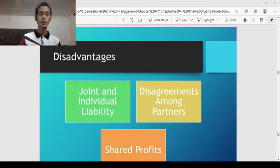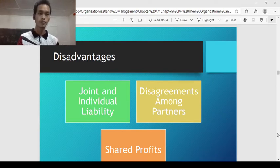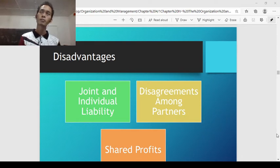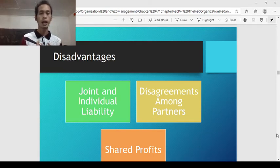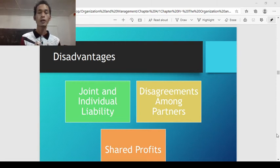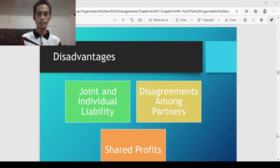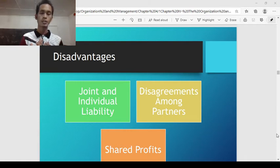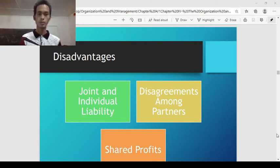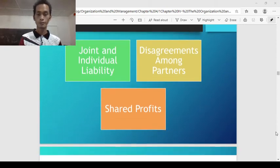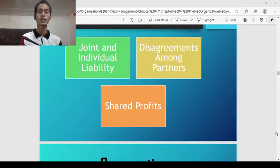Disadvantages of partnership include: joint and individual liability — for example, if your partner does not manage the business correctly, you are also liable and affected. If the partner misappropriates funds, you are affected as well. There is joint and individual liability. Disagreements in decision making — unlike sole proprietorship where you decide alone, in partnership you need to consult your partner, and it is possible that there will be disagreements among partners. And shared profits — whatever the income of the business, it will be shared between you and your partners.